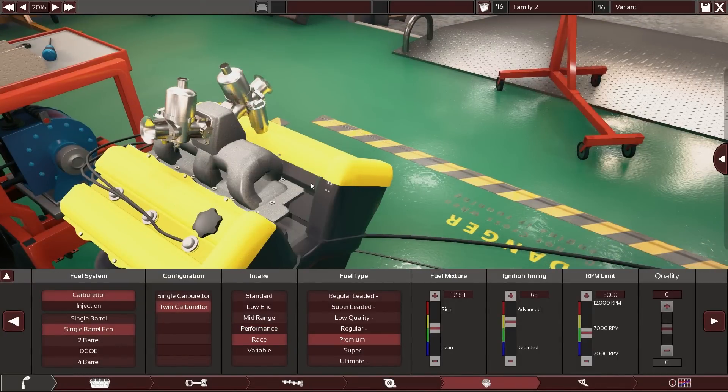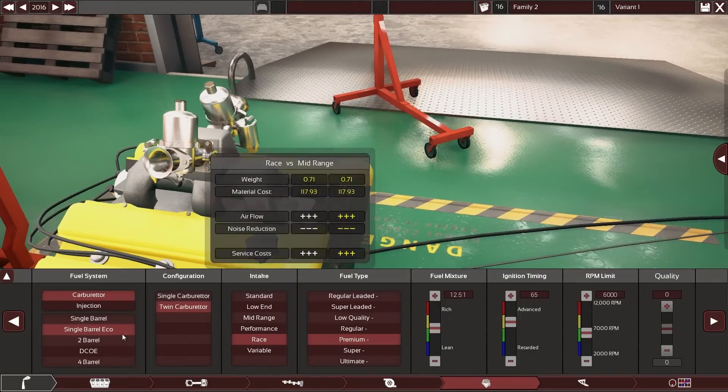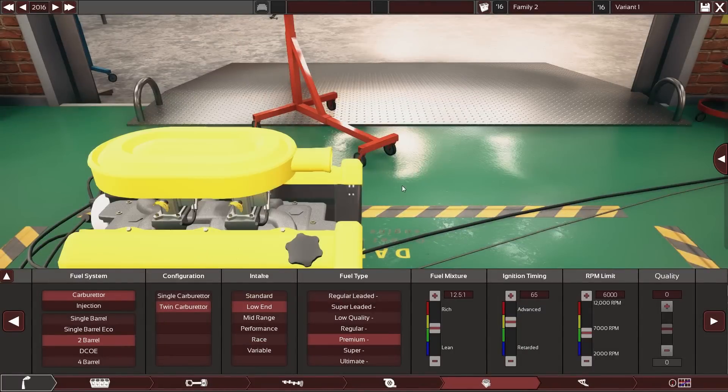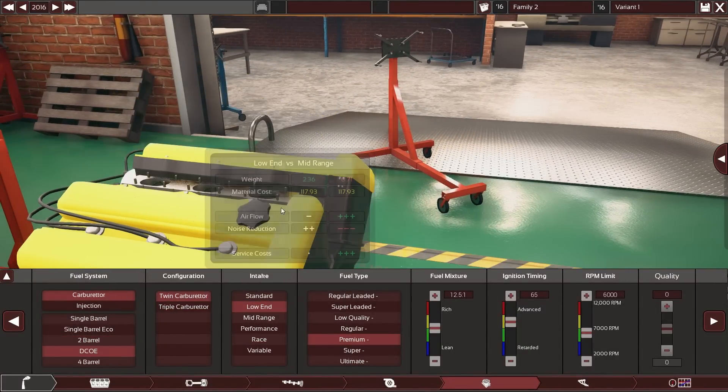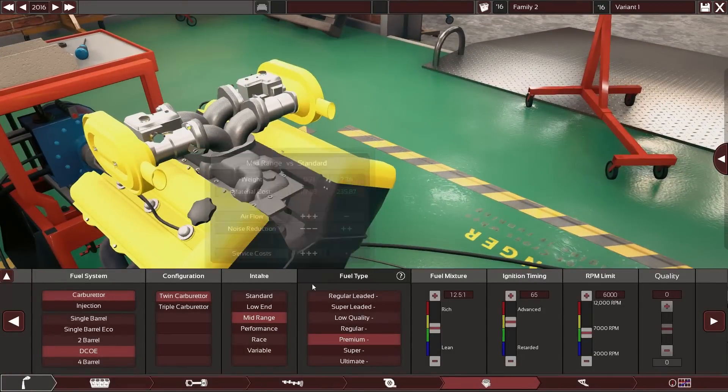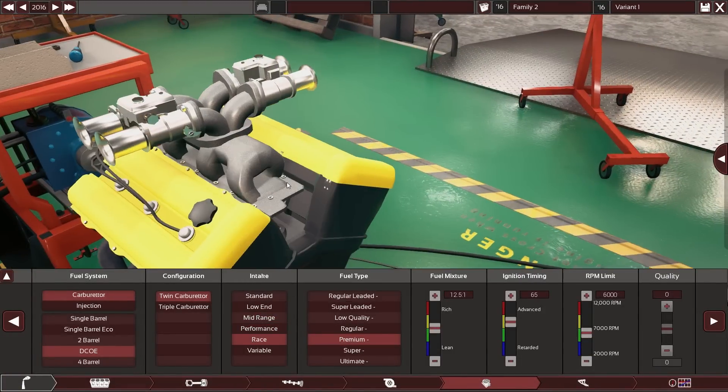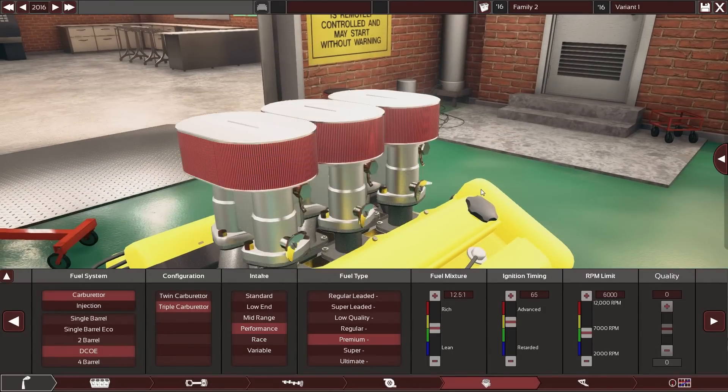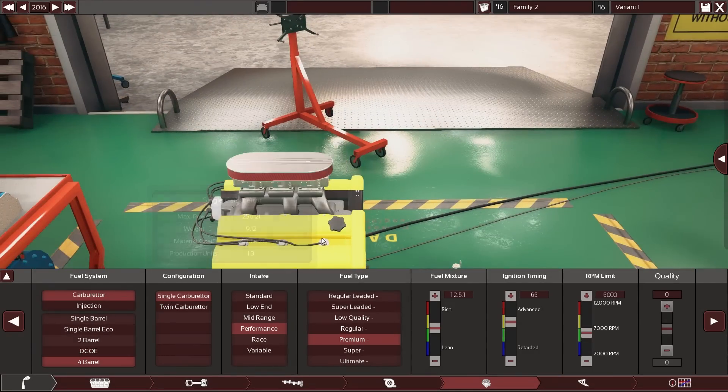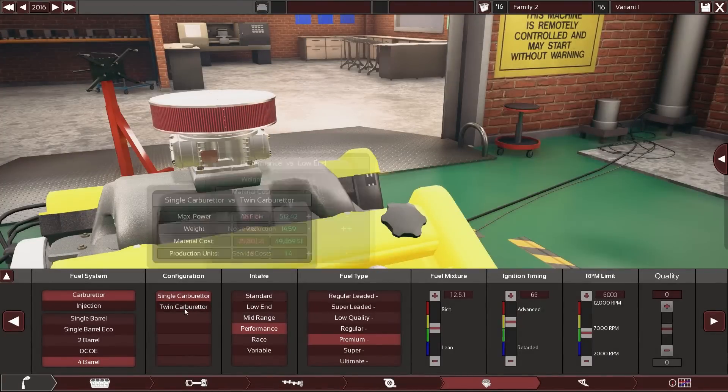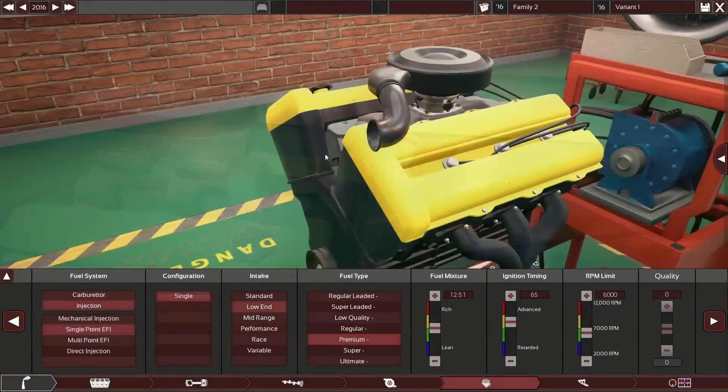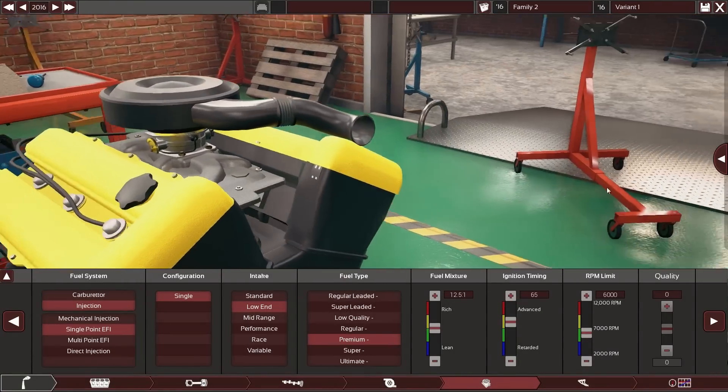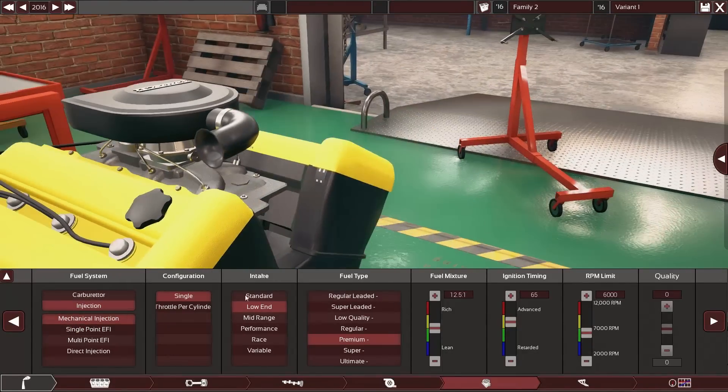Of course SU carburetors weren't really known for their racy performance. If we instead switch over to something a little bit more reasonable like two barrel carbs, or DCOEs of course don't exist in a low range setup but rather in a mid range, a performance, and a race setup. Let's see with triple carbs, yes let's look, looks more like it. The four barrel carb exists in one and two and also different variants.